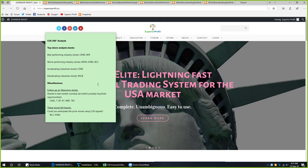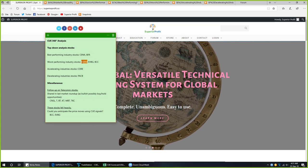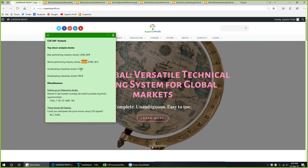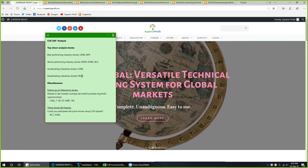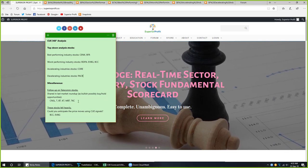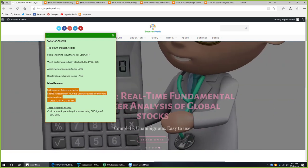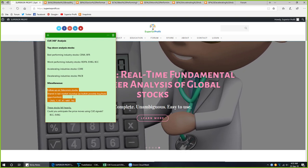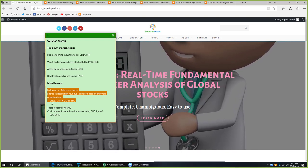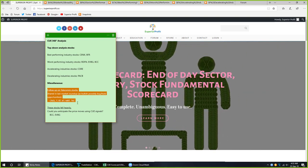Those were the regular topics. We discussed several stocks under different categories: CENX and BFR in best-performing industry stocks, RDFN in worst-performing industry, CORE in accelerating industry, and BACB in decelerating industry. I will now summarize this week's market roundup and then follow up on the telecom stocks shared in last week's roundup: CNSL, T, BT, KT, MBT, and TKC.